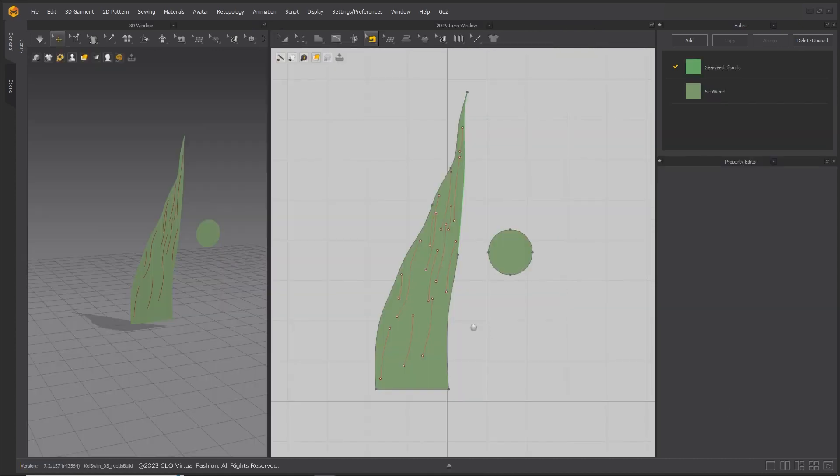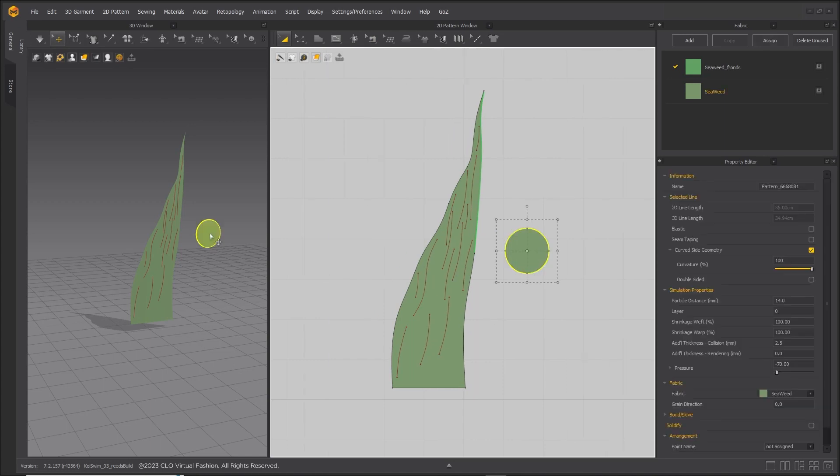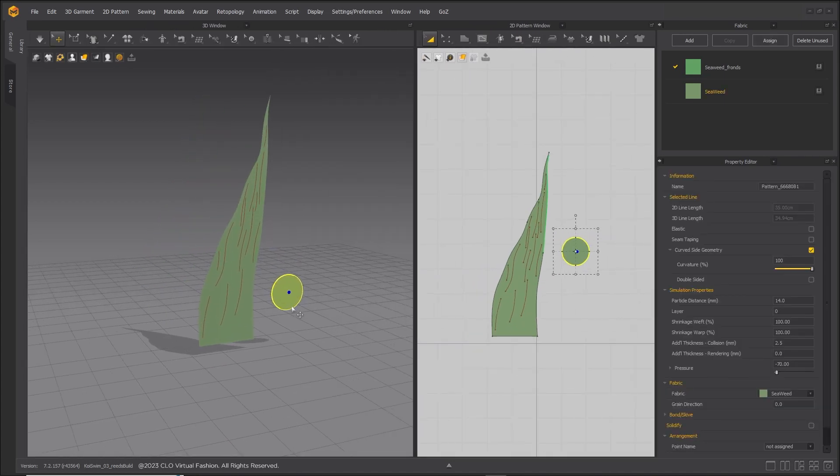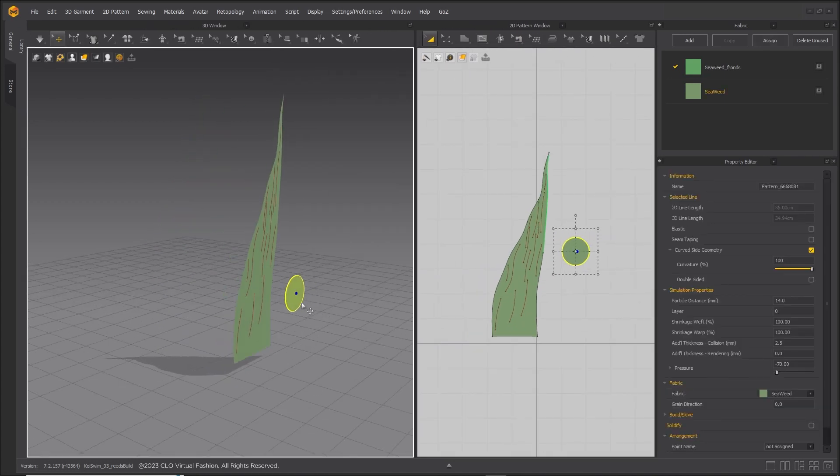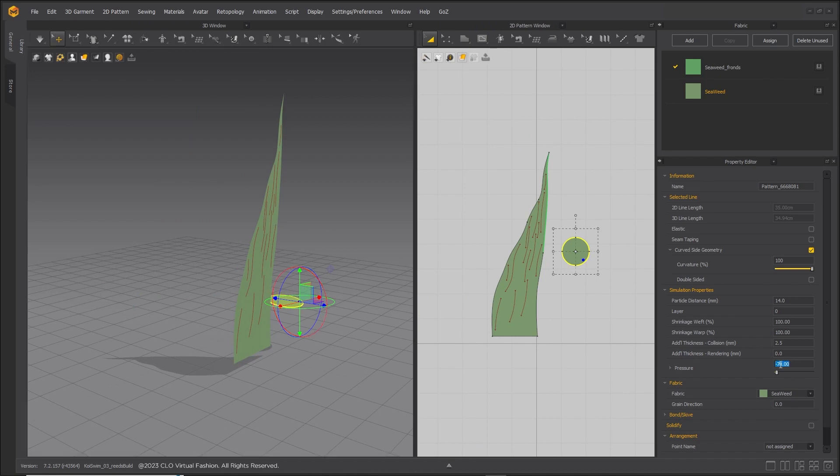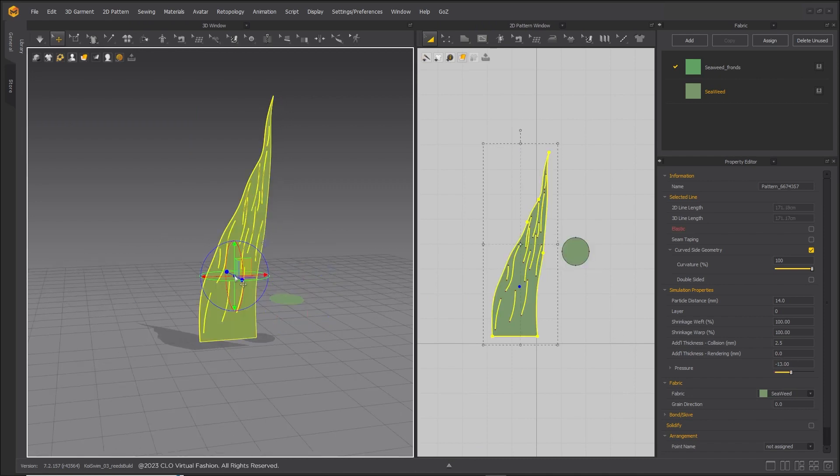Build the seaweed stock and a round pattern piece for the base. Set pressure on the base to minus 70 and freeze the seaweed stock pattern.